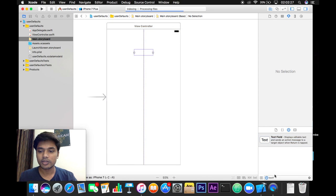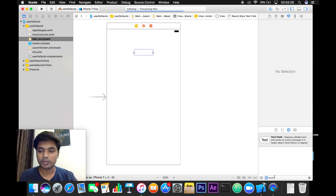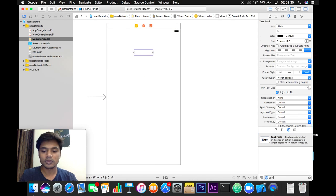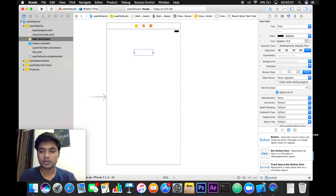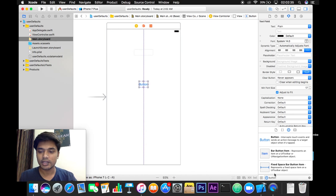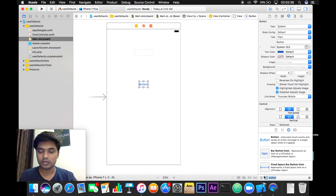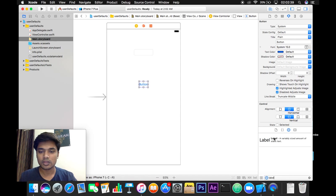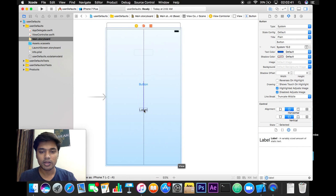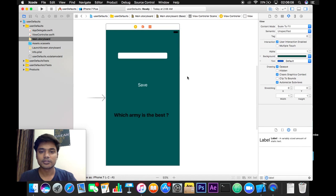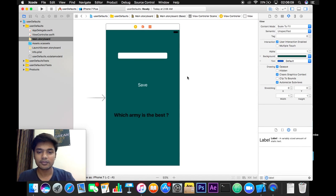Now from the view controller, a button which could perform our actions. I will take a button, and finally a label on which we can represent the results. Now we will add some constraints to it.